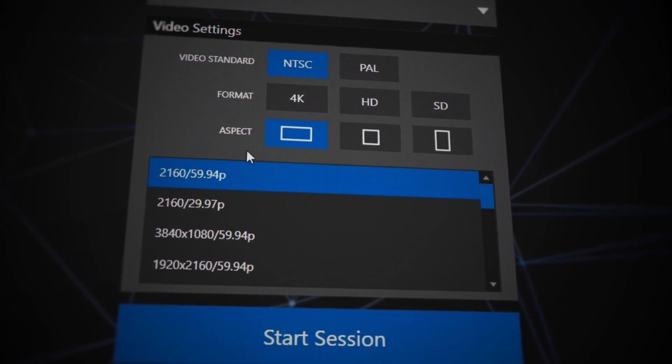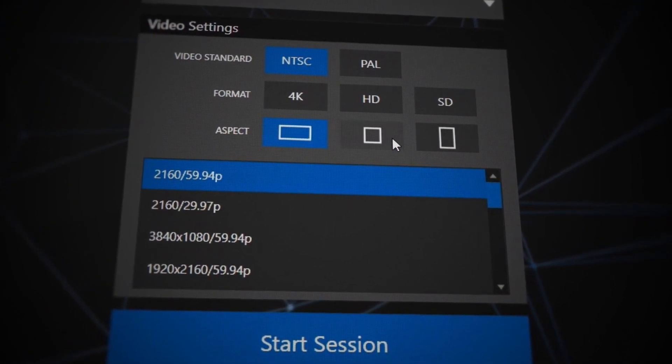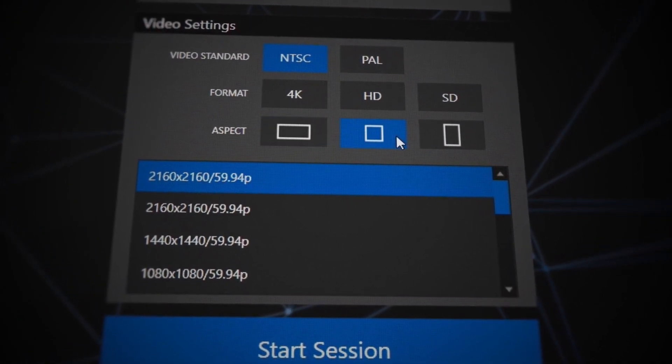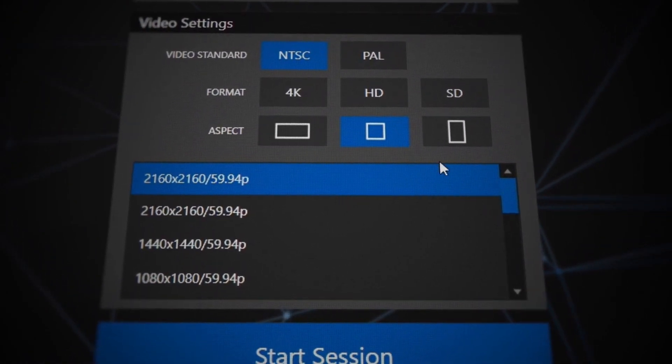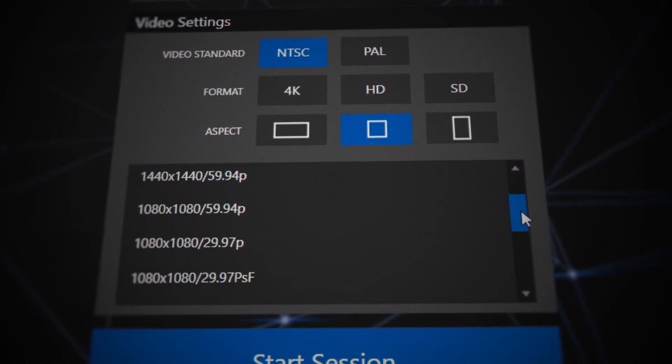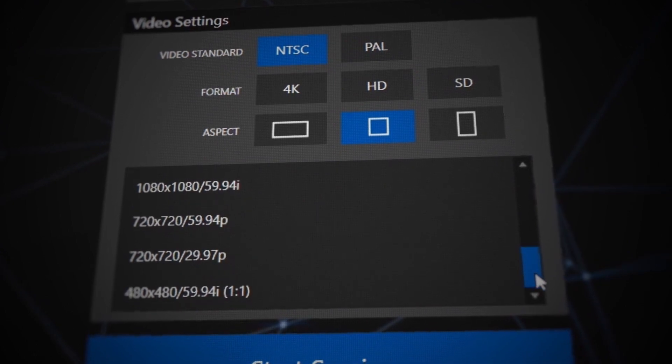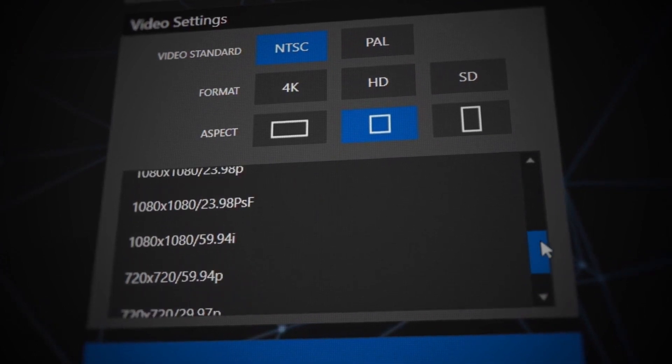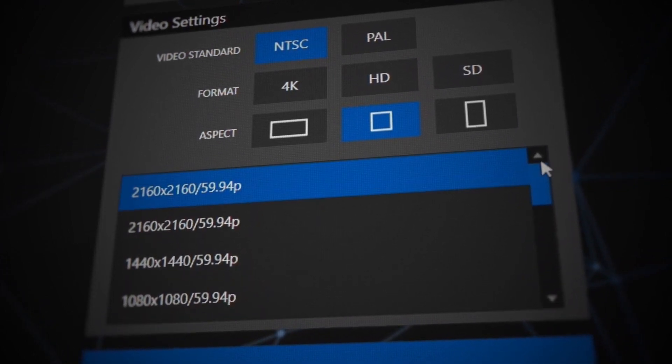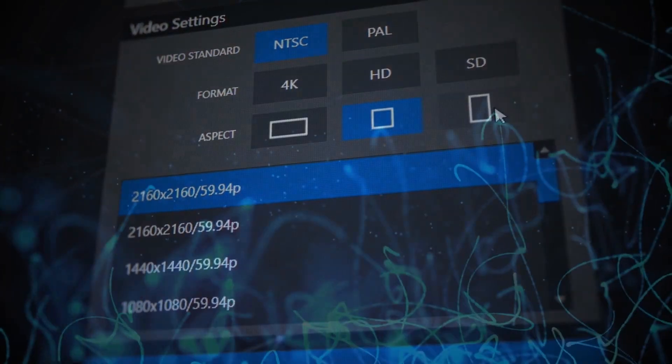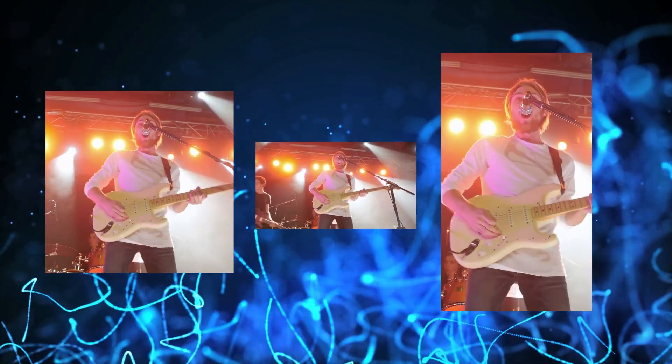No matter the shape or size of your video, TriCaster's uncompromising flexibility can combine multiple aspect ratios and resolutions up to 4K 60p and mix them together to create your show.